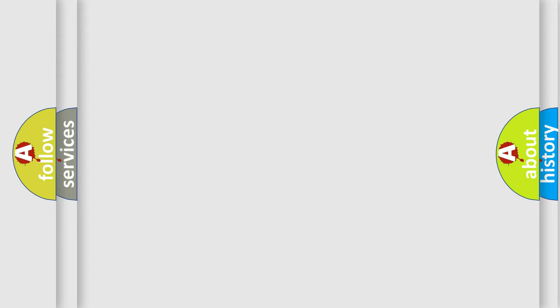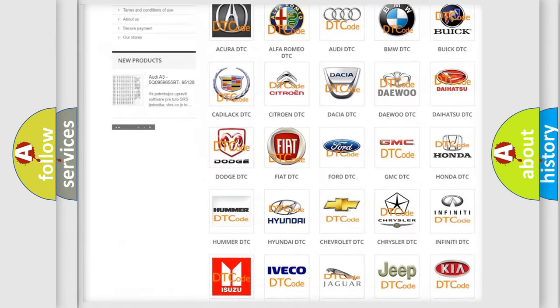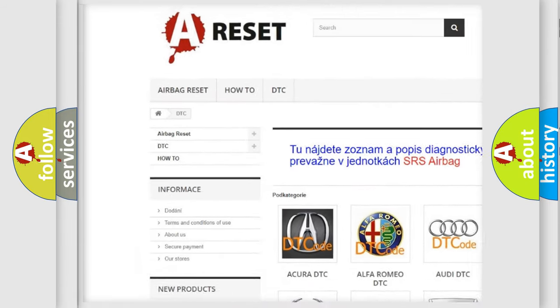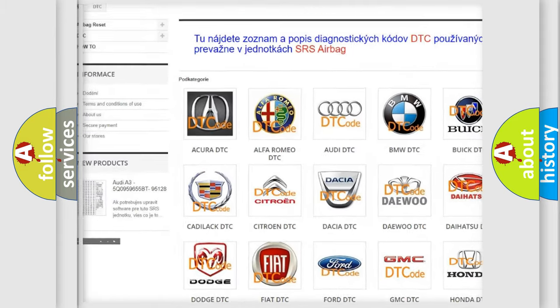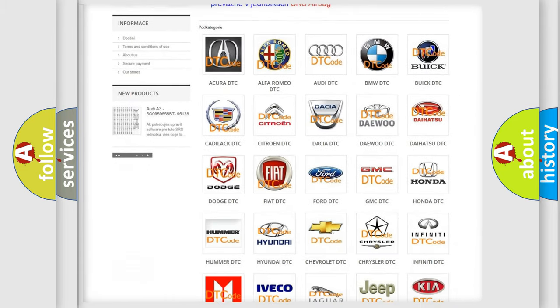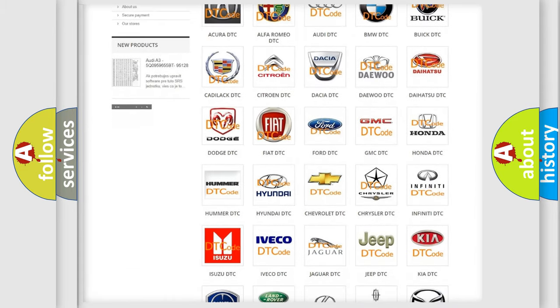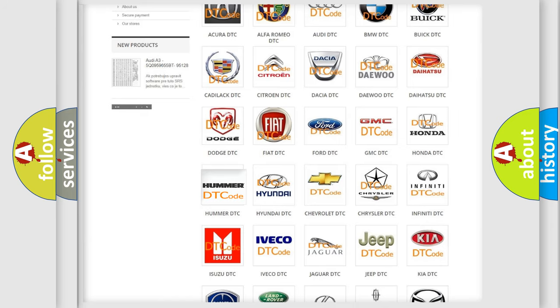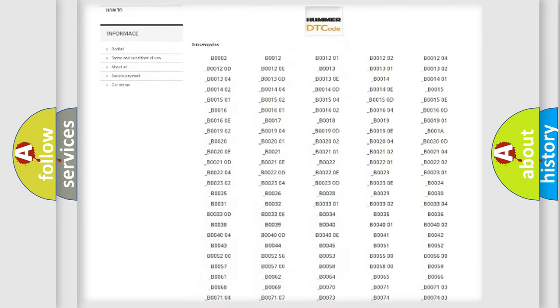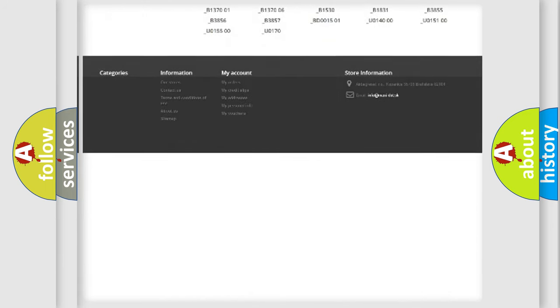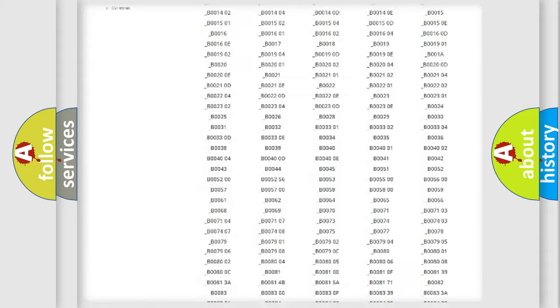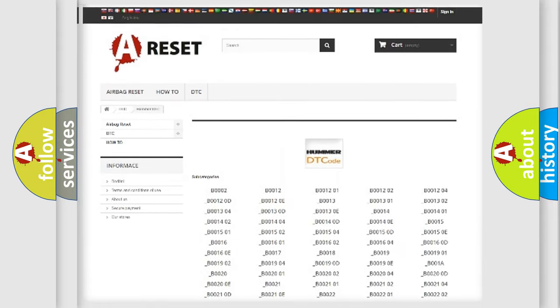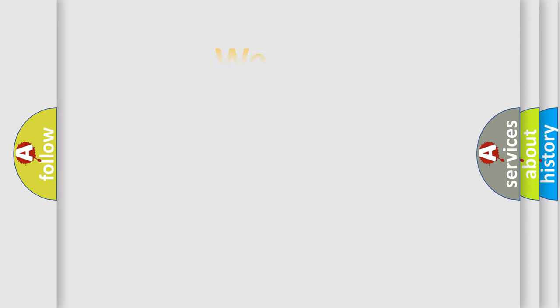Our website airbagreset.sk produces useful videos for you. You do not have to go through the OBD2 protocol anymore to know how to troubleshoot any car breakdown. You will find all the diagnostic codes that can be diagnosed in a car or vehicle, plus many other useful things. The following demonstration will help you look into the world of software for car control units.